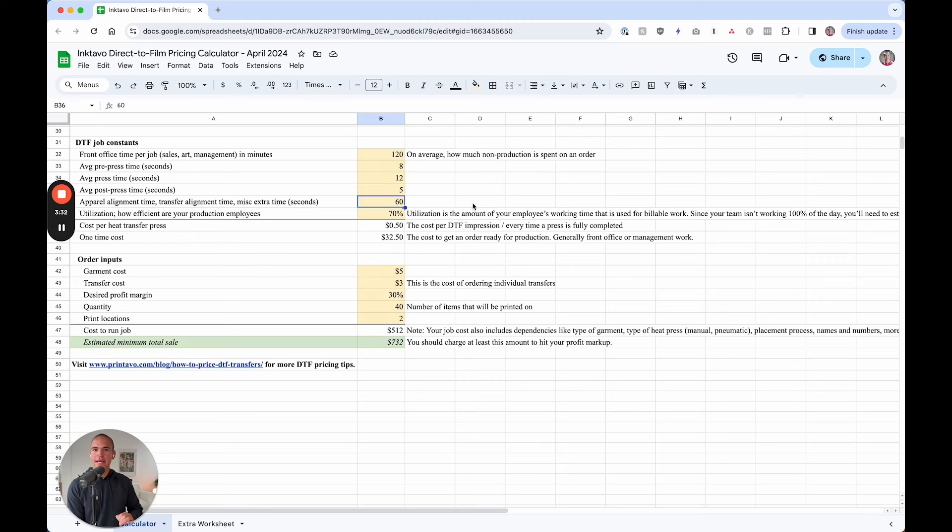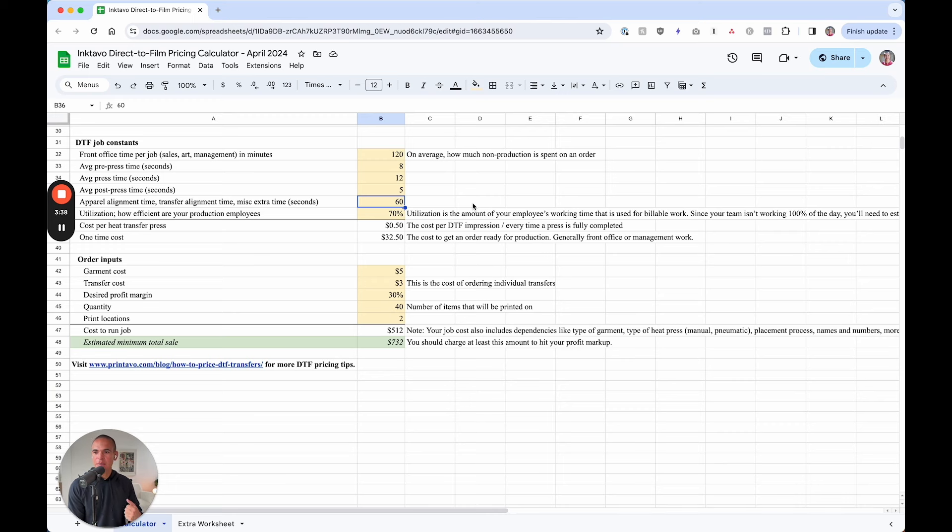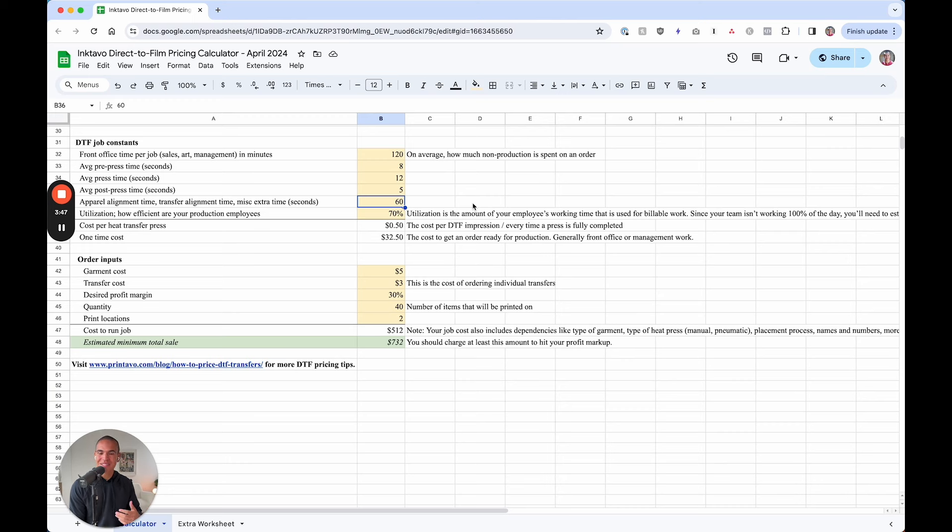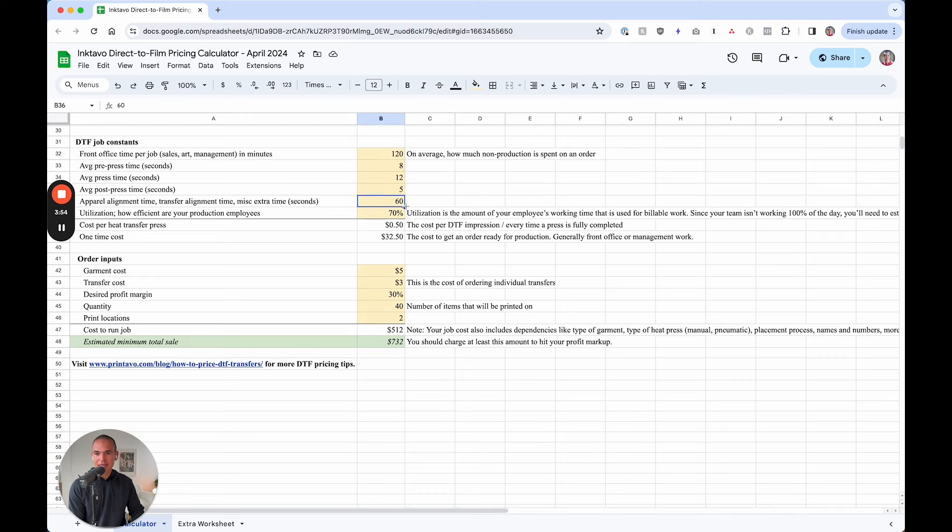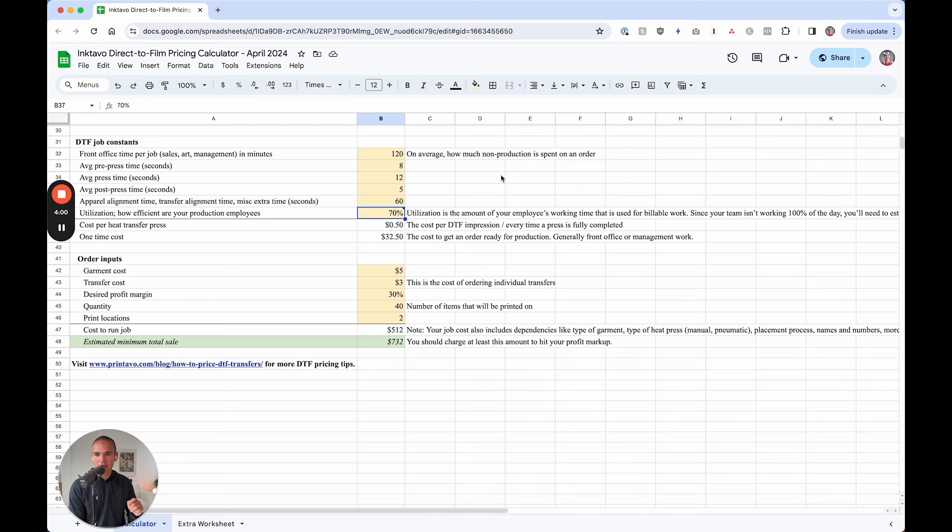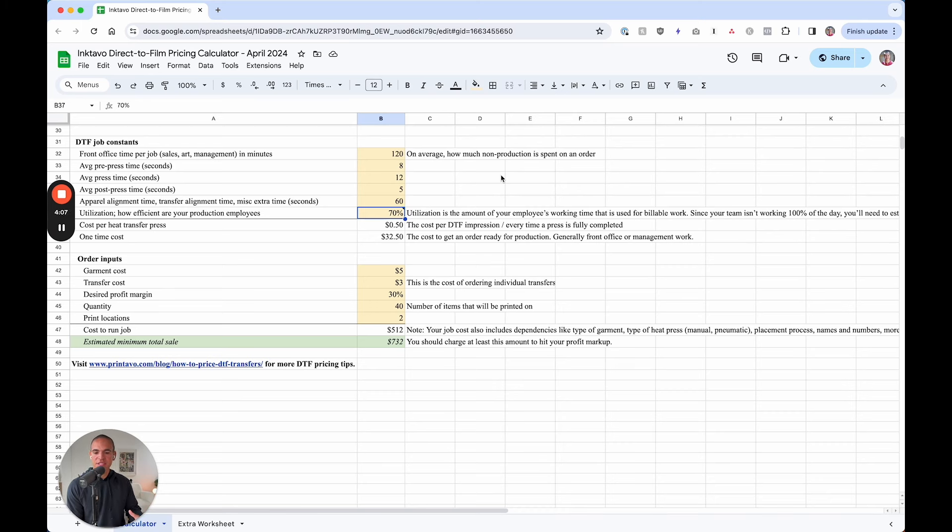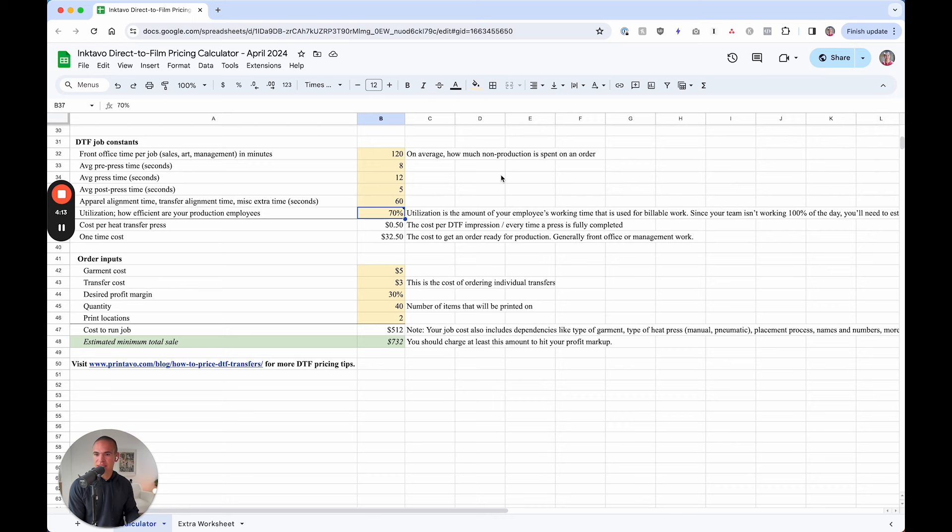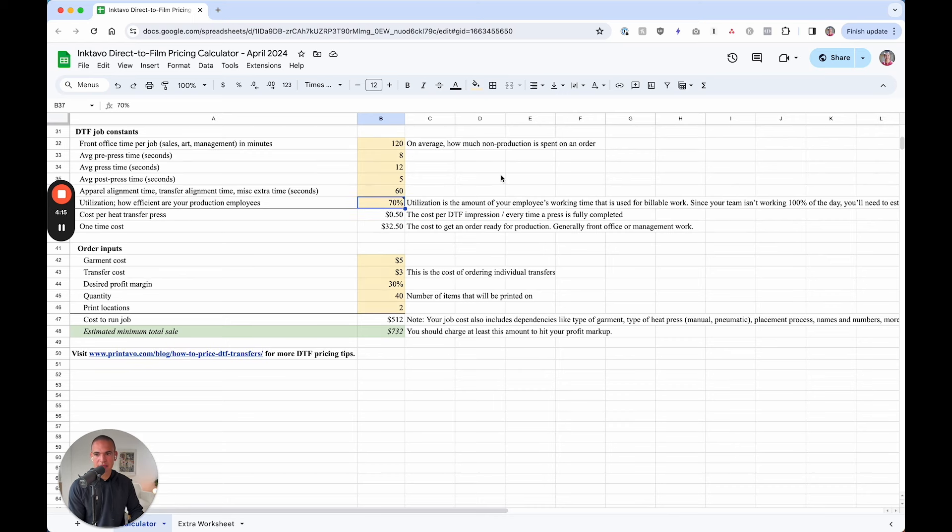Miscellaneous time. So there's a bit of time aligning the shirt, aligning the transfer, just extra time that goes into running a job, flipping over if you have to flatten a certain area of the shirt, steaming a shirt out, maybe a more polyester based shirt, all of that. You're going to want to put them there. And then lastly, employee utilization, how efficient are your production employees? People are more efficient in the morning, probably less so towards the end of the day, but a good average 60 to 70% is generally what we recommend there.